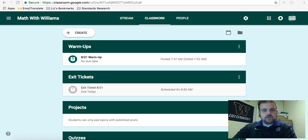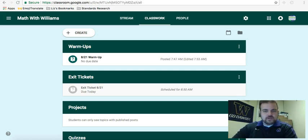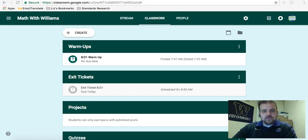Hello, this is going to be a really quick video just showing you how to set up topics or modules, units, whatever you want to call them, in your Google Classroom.